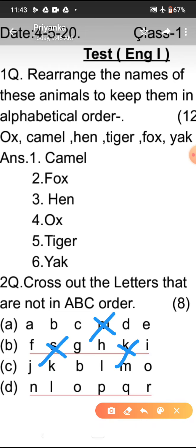Now look at line C. After K, B will not come — L will come. So we will cut B here. And after M, O will not come — N will come. So we will cut O also. Now look at the last line: after N, O will come, not L. So we will cut L here. N, O, P, Q, R — the rest of the letters are in order. So these are the answers of your test. You all are requested to match it well.